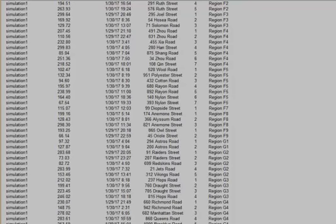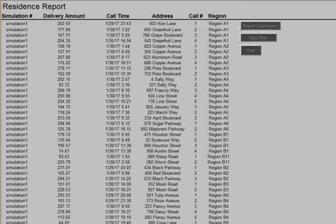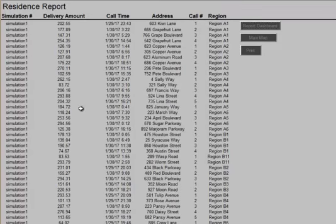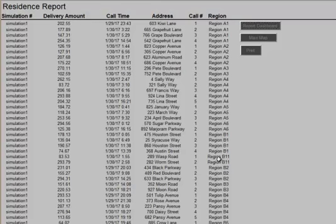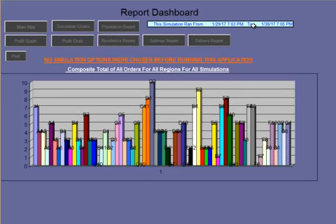By the way, the Residence Report, there are 10,000 residences programmed into this application, of course, in conjunction with the regions that they exist in. We'll go back to Report Dashboard, and then we'll go to the Delivery Report.